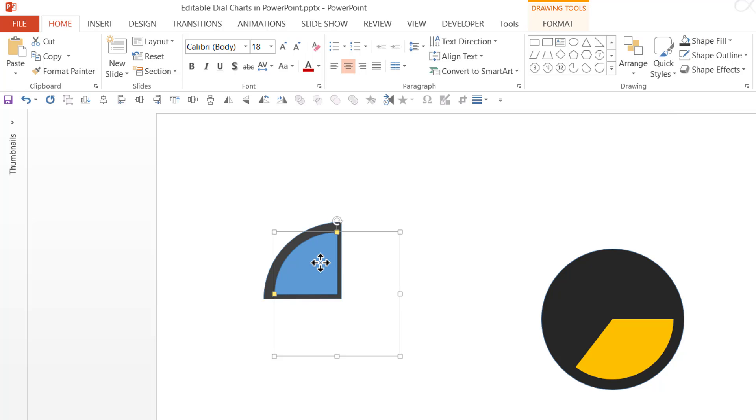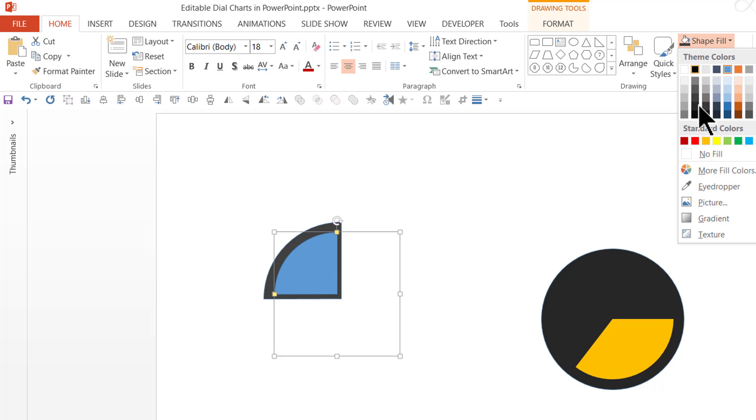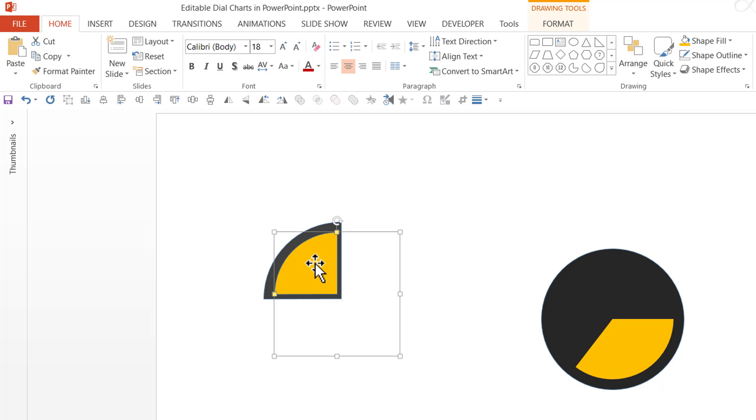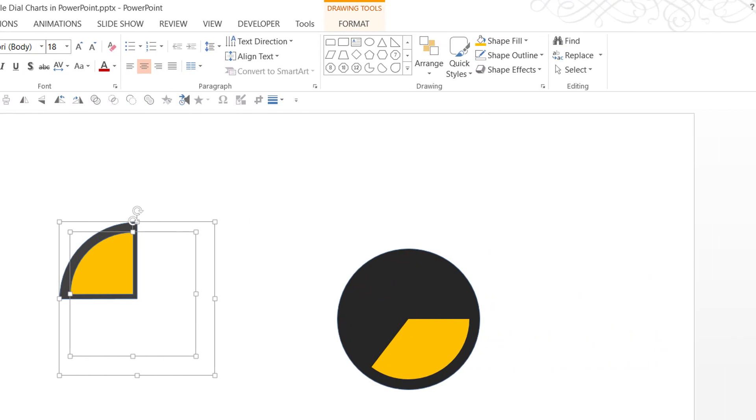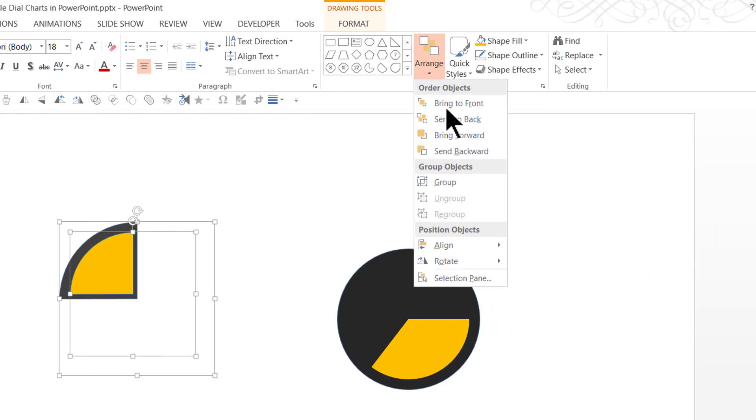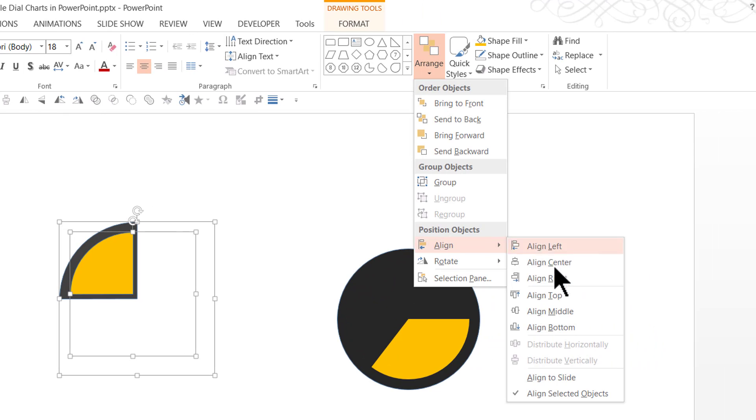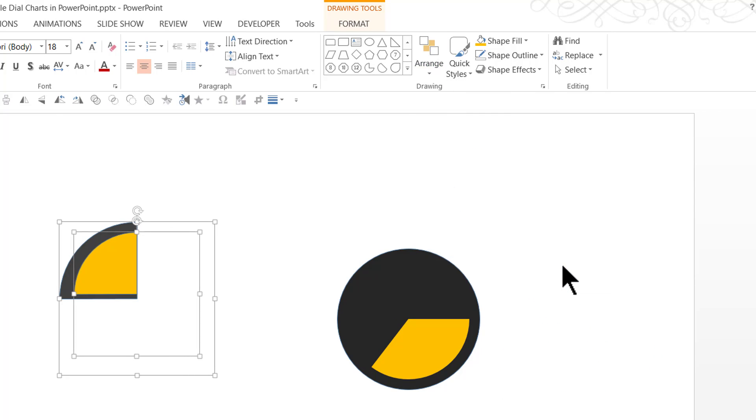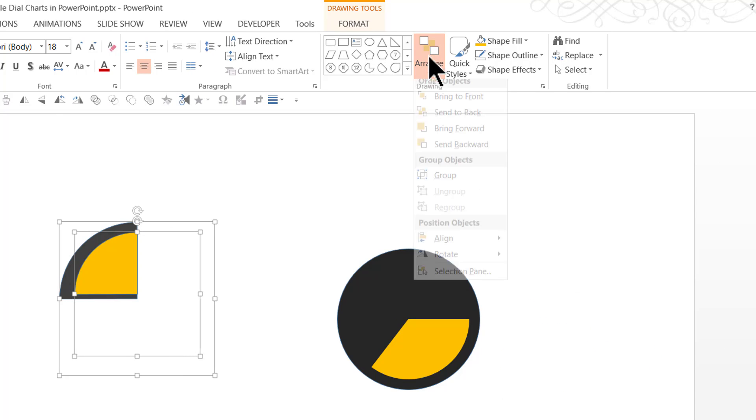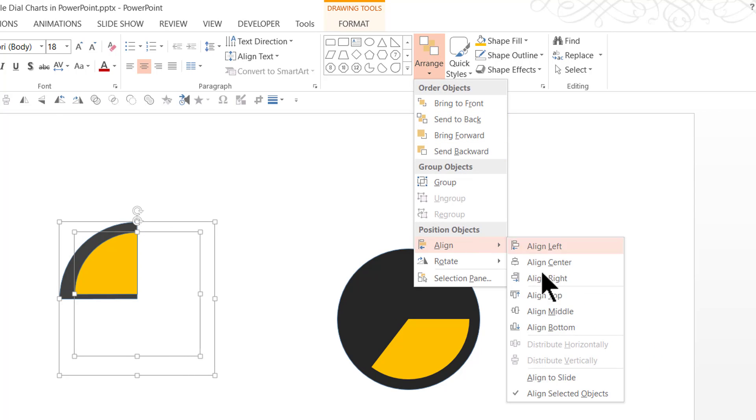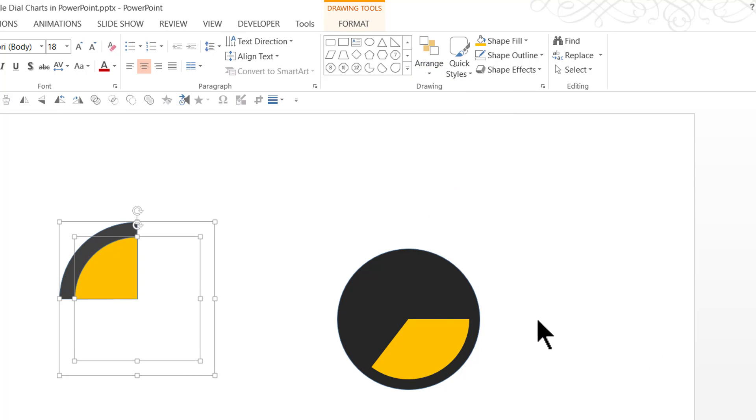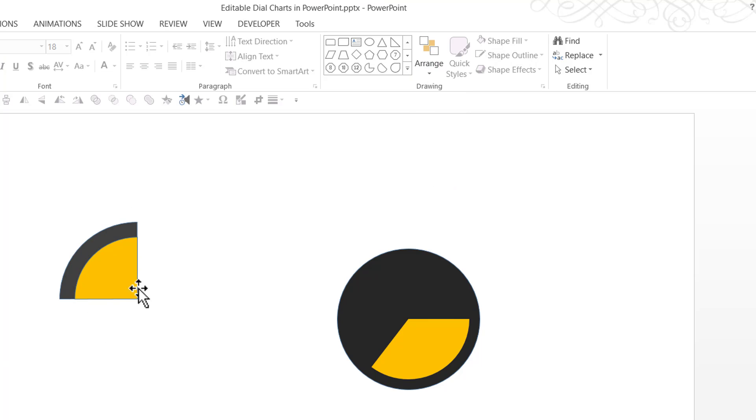Choose the one before that and shape fill and choose an orange color. And let us select both of them together. Go to arrange, align, align center, arrange, align, align middle. Now we have got the dial ready.